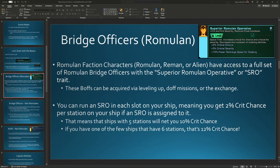Howdy folks, Spencer here. Today I want to follow up on the maximizing crit chance video from last week and explain how you acquire those Romulan bridge officers that have the superior Romulan operative trait on them.